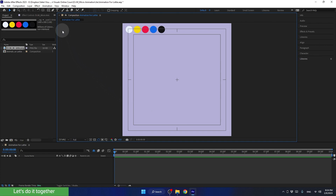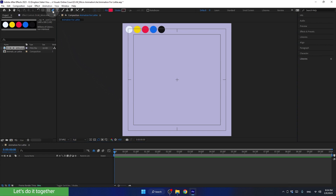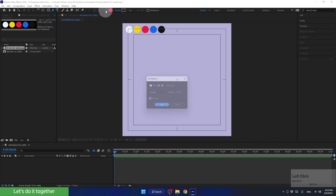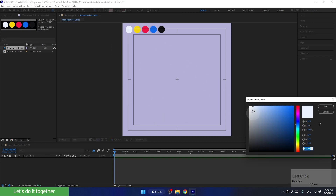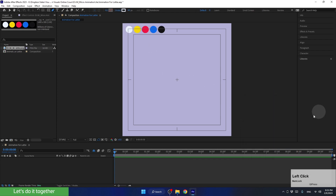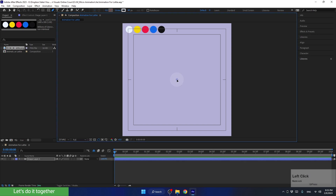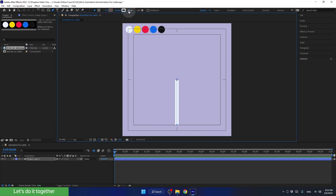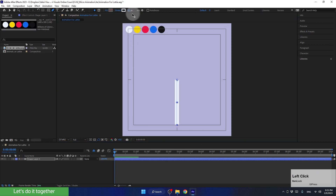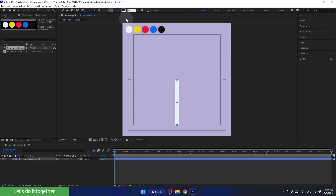Let's create our first shape. Select the pen tool, then click on fill and deselect it. Now let's click on stroke and choose a light color from our palette using the eyedropper. Click OK, and let's create the shape from the center. Place your cursor here and create the first point. Hold down the shift key and click here to create a straight line. We can choose the thickness of the line here. Let's click on the number, type in 40, and press Enter.